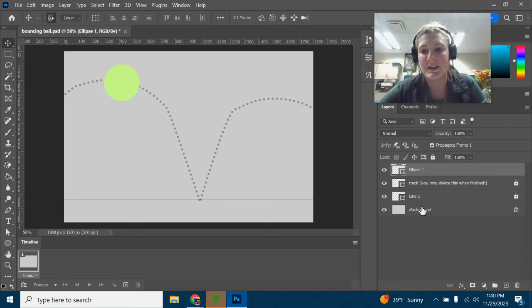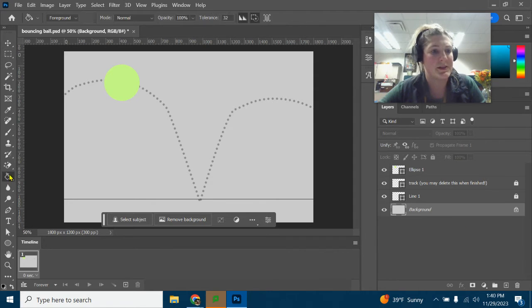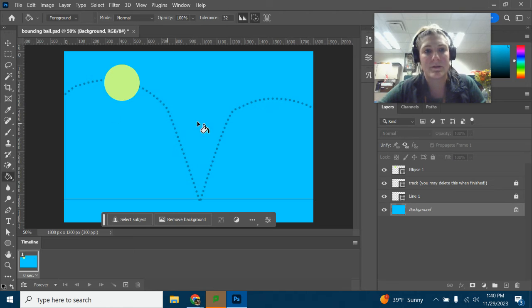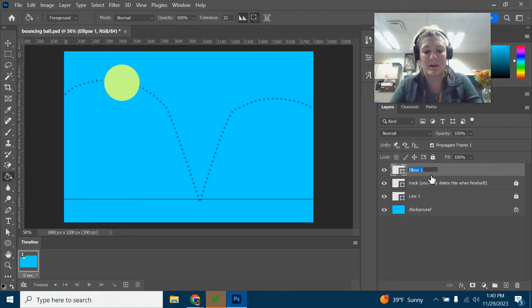I'm also going to change my background color. I already selected a blue here, so I'm just going to use my paint bucket to fill in the background. Let's double-click on the name here — we're going to call this 'regular ball.'